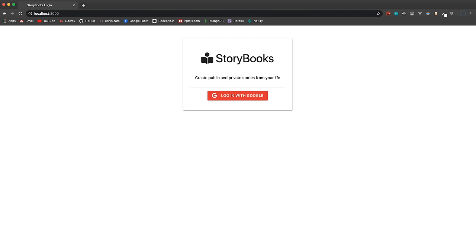This is probably the longest video I've ever done — we're going to jam-pack this application build into one video, about two and a half hours long. We're creating a Storybooks app, which is a CRUD application, but we're also adding Google OAuth using Passport, sessions and cookies. We'll use MongoDB to store our users, stories, and sessions in the database.